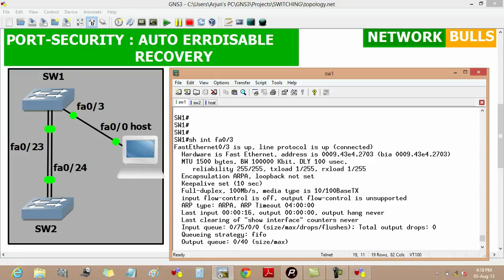So this is how auto error disabled recovery is done in port security.